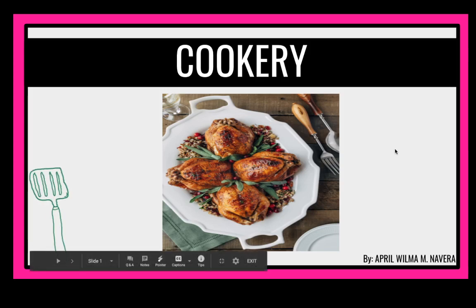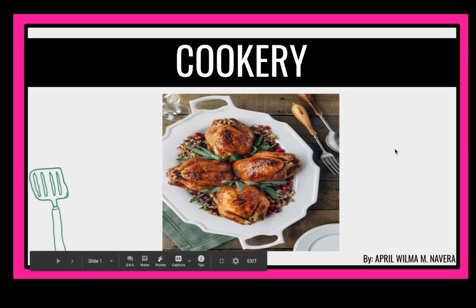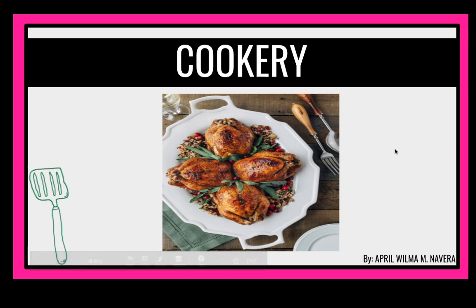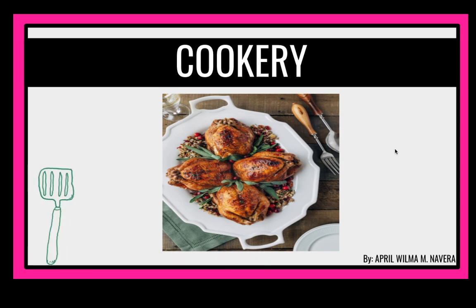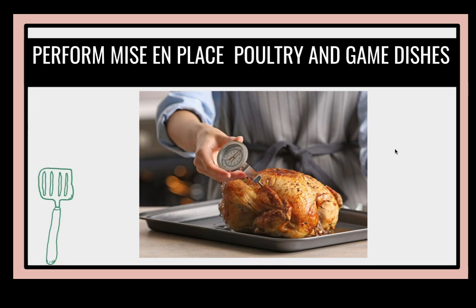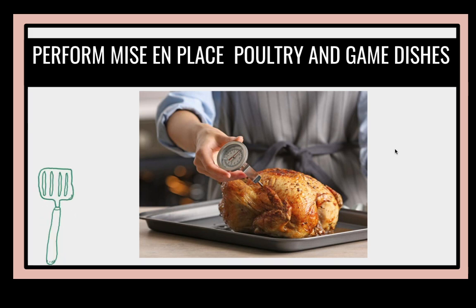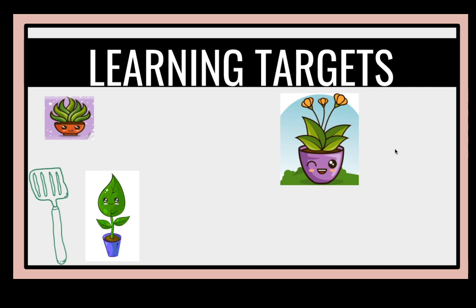A blessed day to each and everyone. This is Teacher April and we are here for another episode of Grade 10 Cookery Quarter 2 Module No. 5.